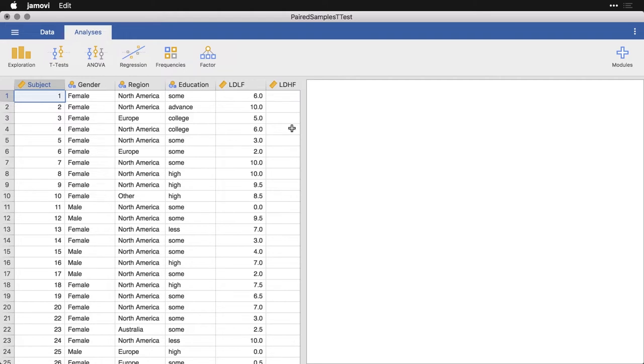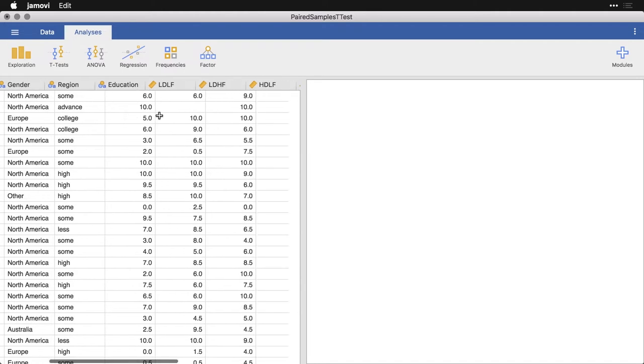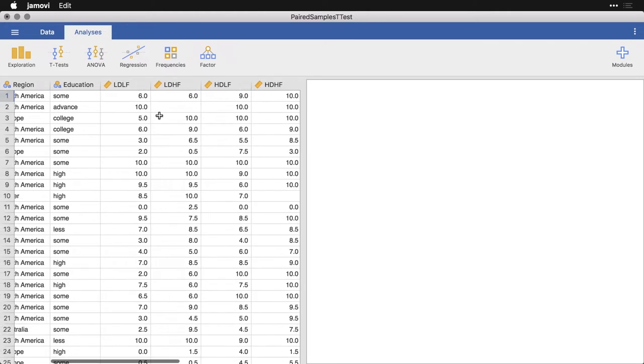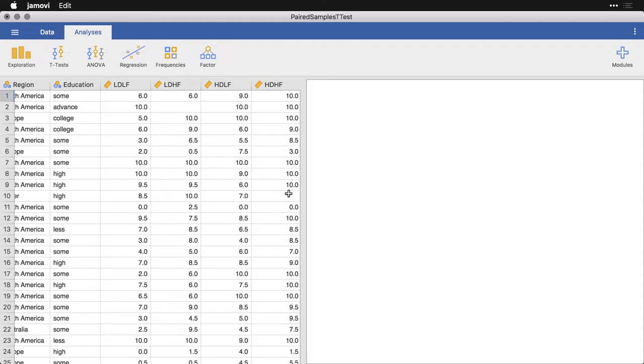It's very easy to do here in Jamovi. For this example, I'm using the same bugs data, which talks about how much people will get rid of bugs or insects that are low disgusting, low fright up to high disgusting, high fright. It goes from zero, which is the lowest, to 10, which is the highest.